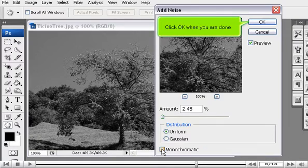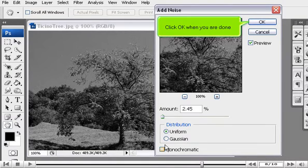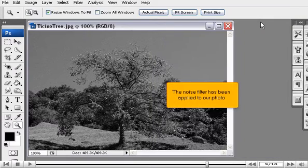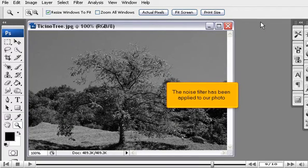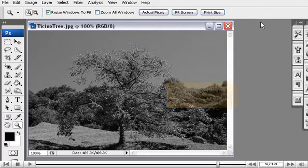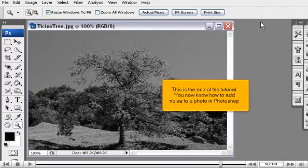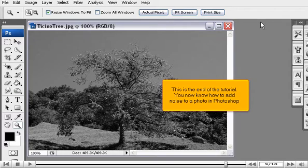Click OK when you are done. The noise filter has been applied to our photo. This is the end of the tutorial. You now know how to add noise to a photo in Photoshop.